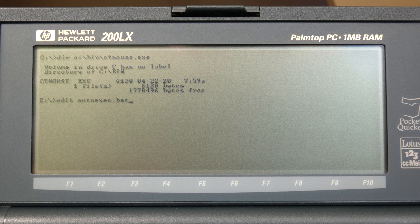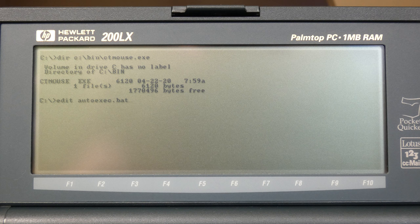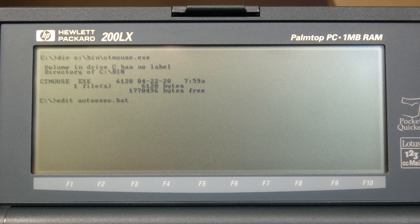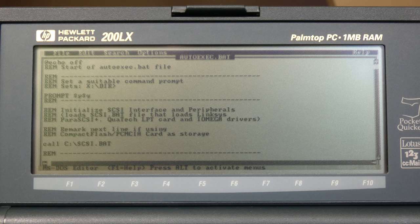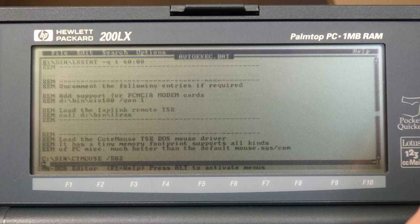Basically I have copied ctmouse into my C bin directory on my RAM drive. I will provide a link to download ctmouse in this video's description. And now I'm going to show how I added it to my autoexec.bat.